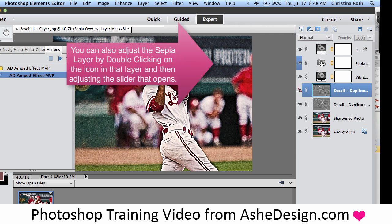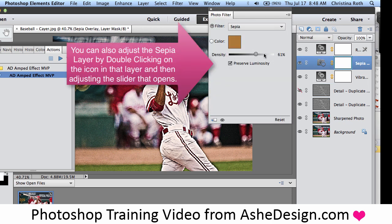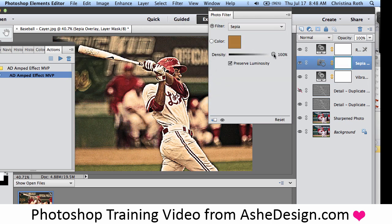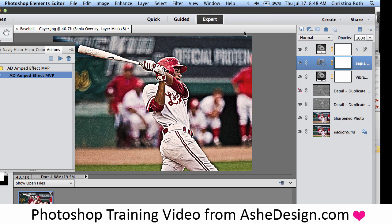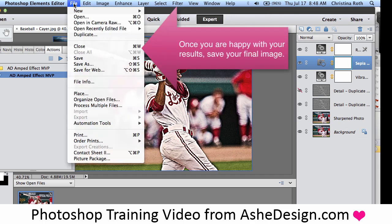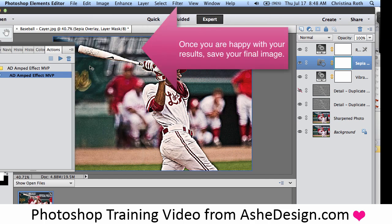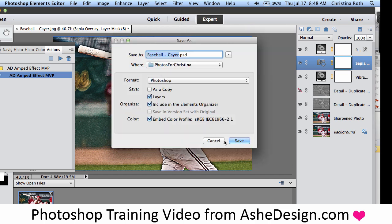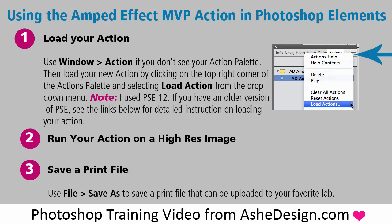I can also double-click on the sepia layer to make an adjustment to my image. I'll drastically make changes so you can see what that layer does. Finally, once you're happy with your image, you'll just save out your file as a JPEG or save a copy layered file if you'd like. It's really that easy to just add detail and drama to all your sports and senior images. You can pause now to read through the instructions for using the MVP action in Photoshop Elements.